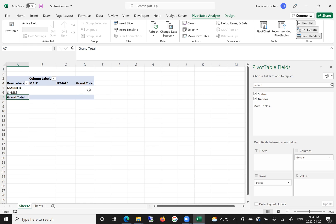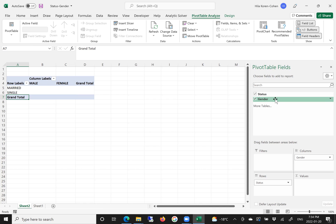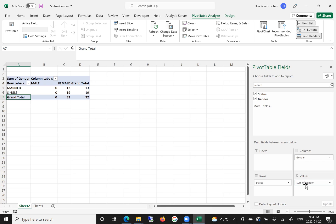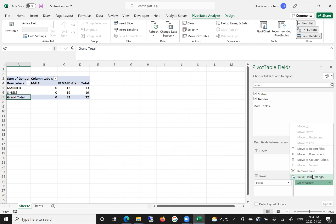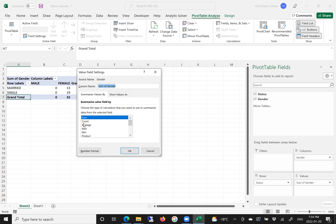Now we want the frequency inside the content of the table. We take either status or gender — it doesn't matter, both are categorical data — mouse over, pull and drop it into the values area. The problem with Excel is that it doesn't recognize that 0 and 1 are categorical data and not just numbers. So Excel applies a summation, which is the wrong function here. We click the drop-down menu, choose Value Field Settings, and change the function to Count. We click OK.